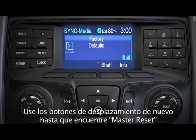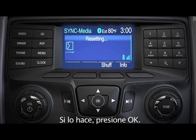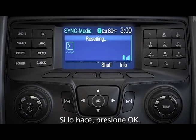Use the scroll buttons again to find Master Reset and press OK. Sync will display a message on the screen asking if you want to confirm reset. If you do, press OK. You'll see a message on your screen that says Resetting, and your system will be ready to use again as soon as you see the Reset Complete message.